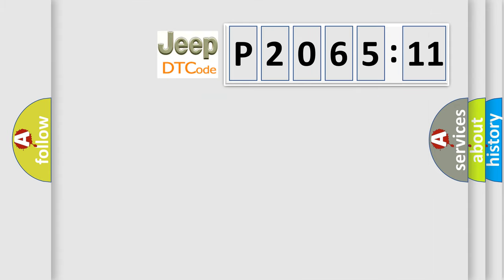So, what does the diagnostic trouble code P206511 interpret specifically for Jeep car manufacturers?